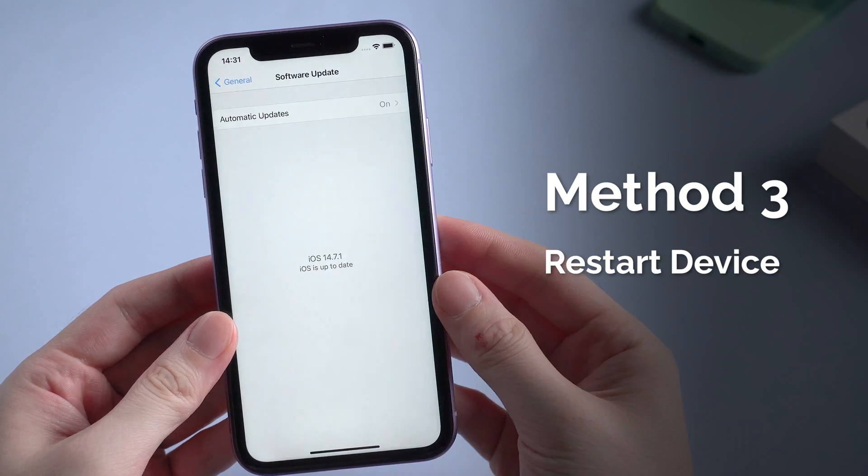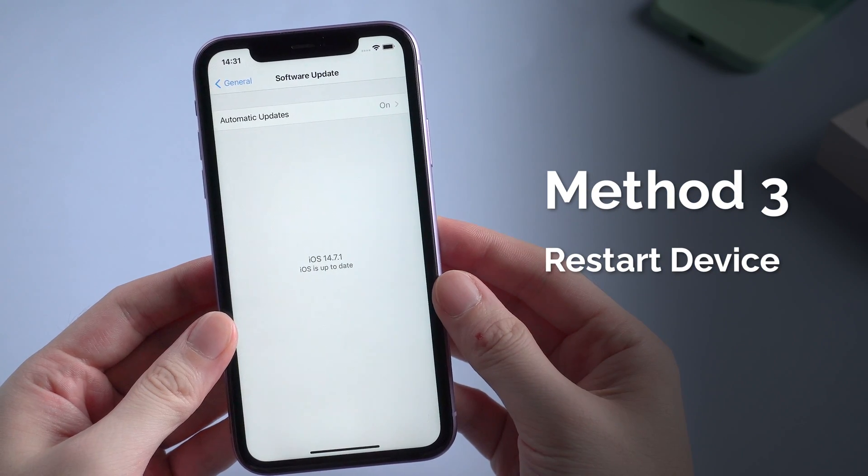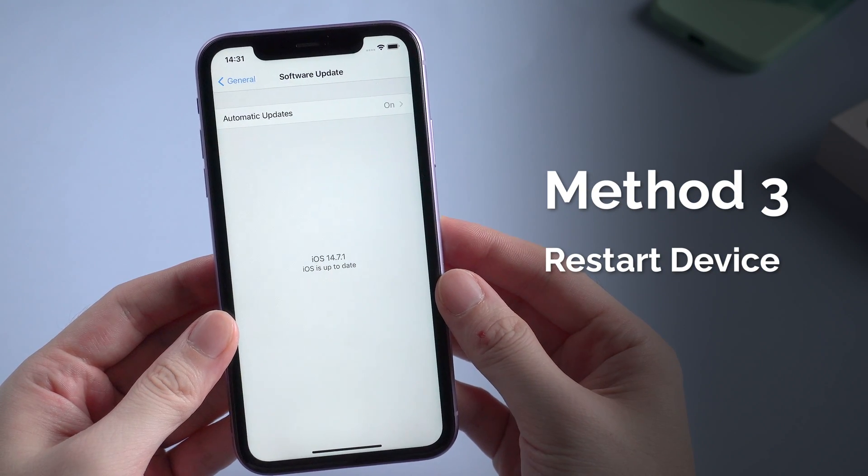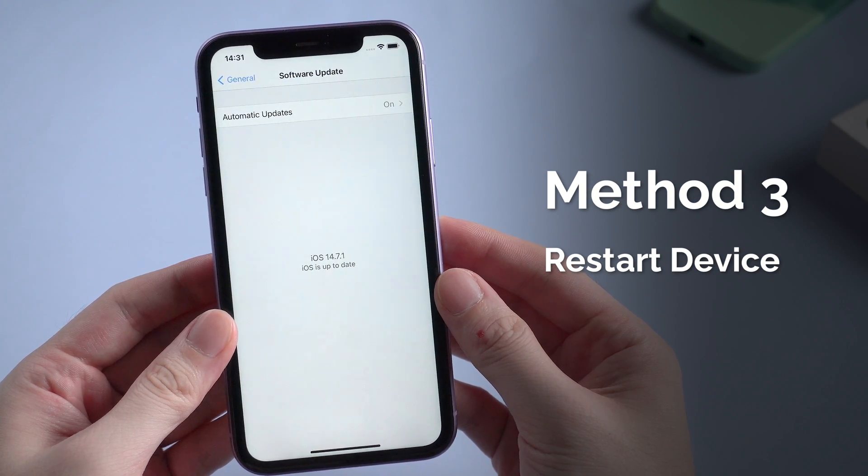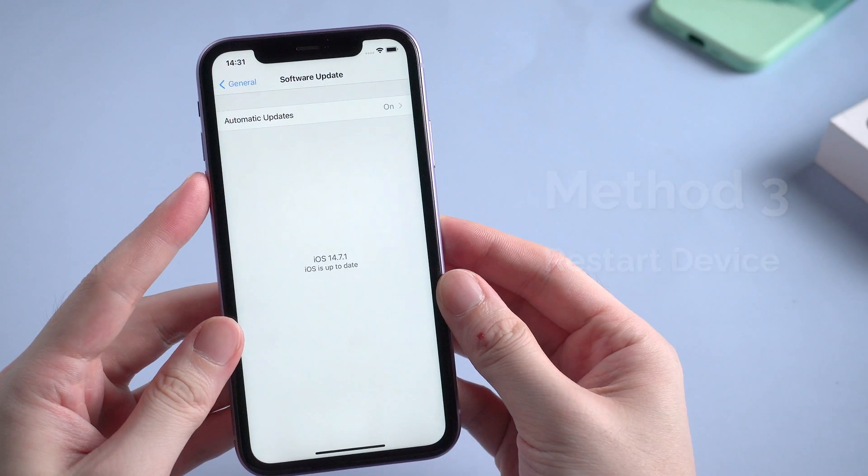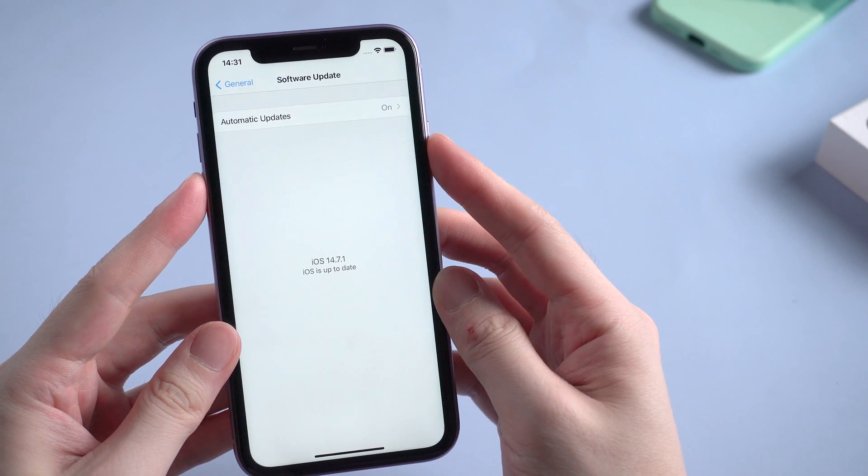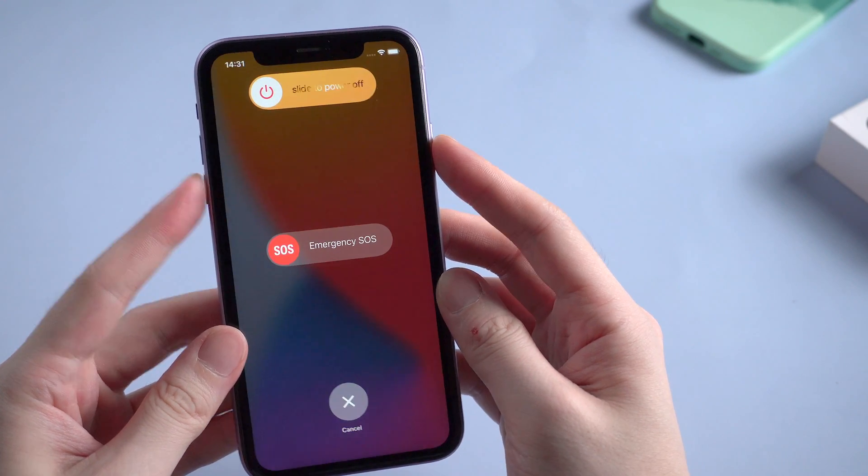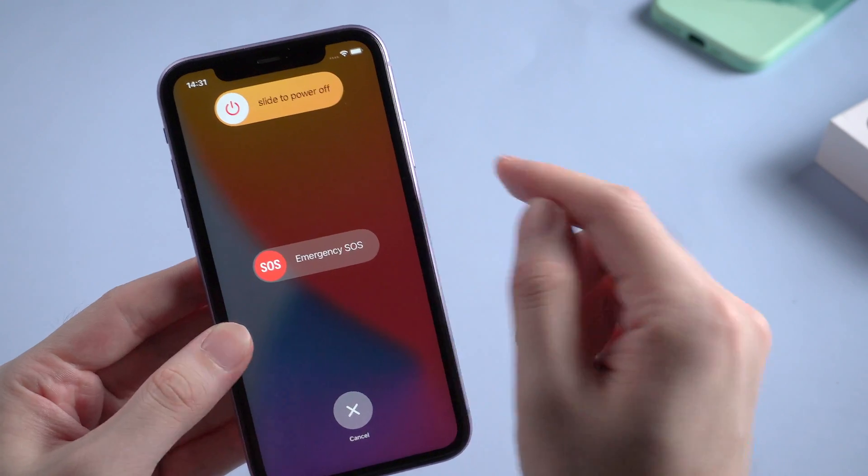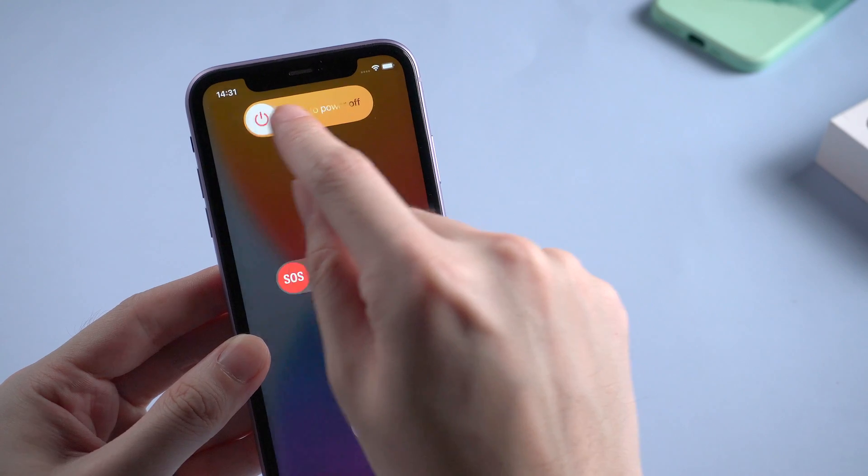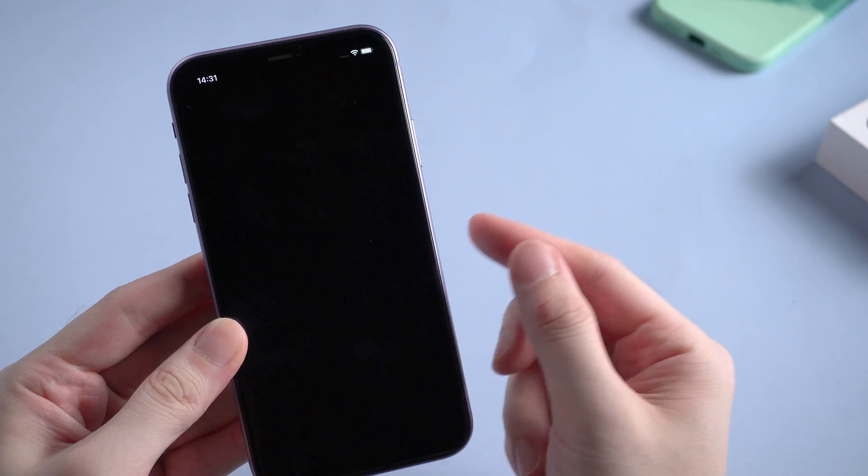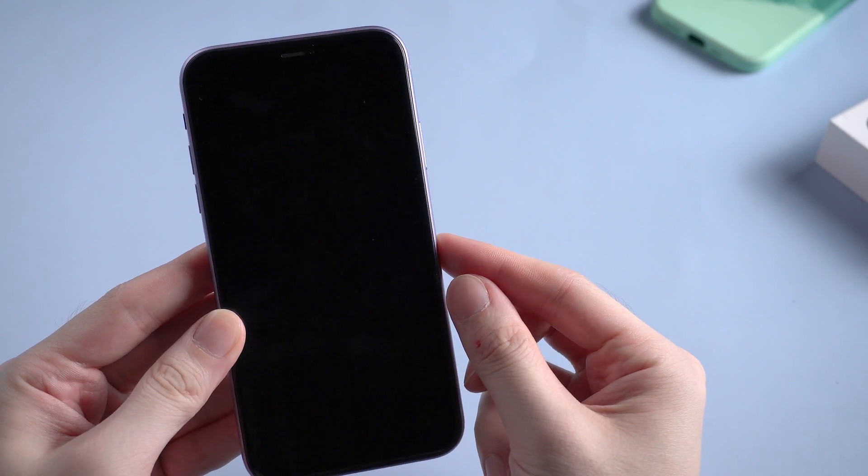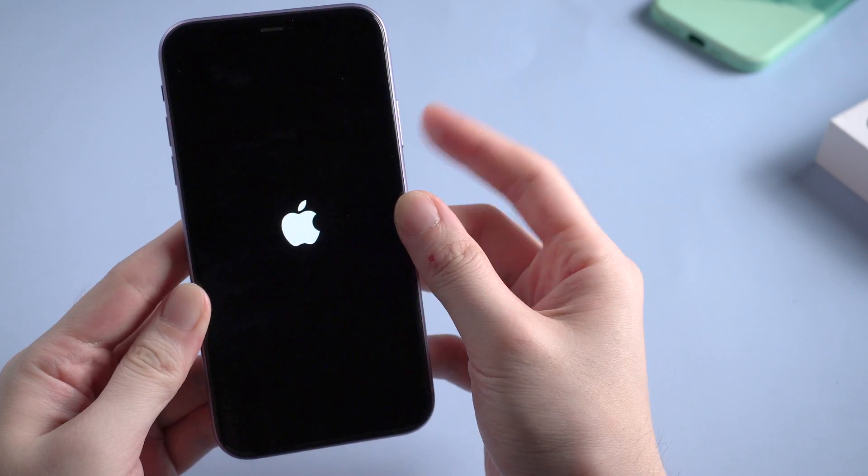Method 3: Try to restart your device. If you're using iPhone 8 and above, besides the power button, you need to press the volume down at the same time. Then slide to power off and press the power button again to reboot.